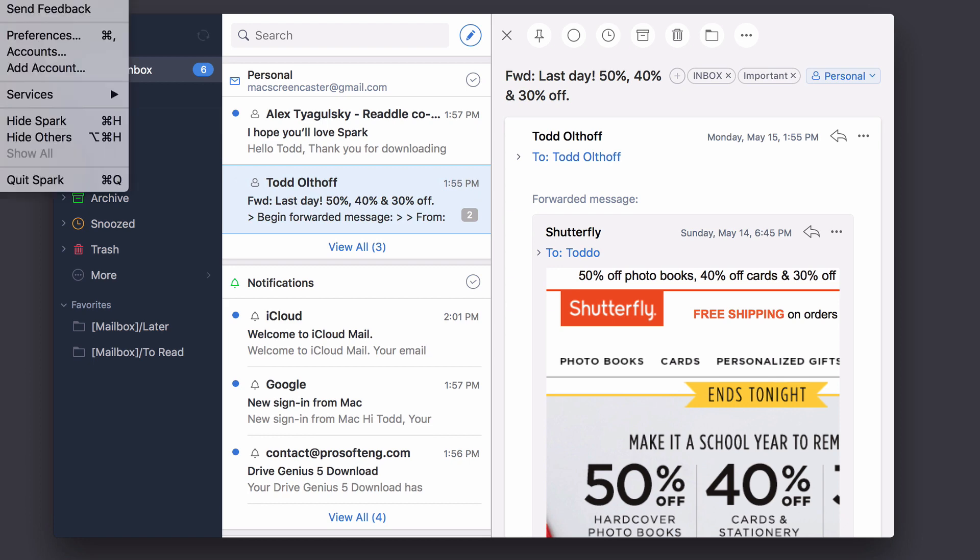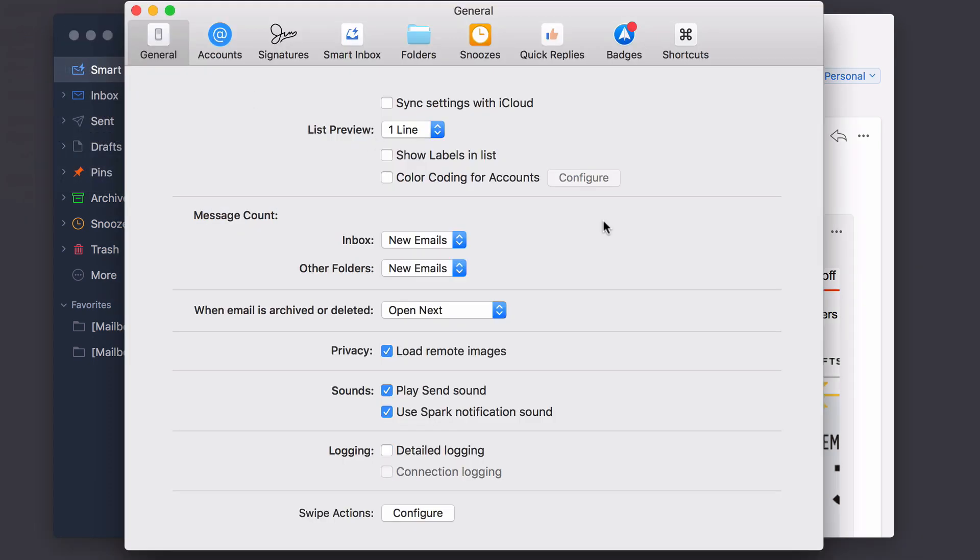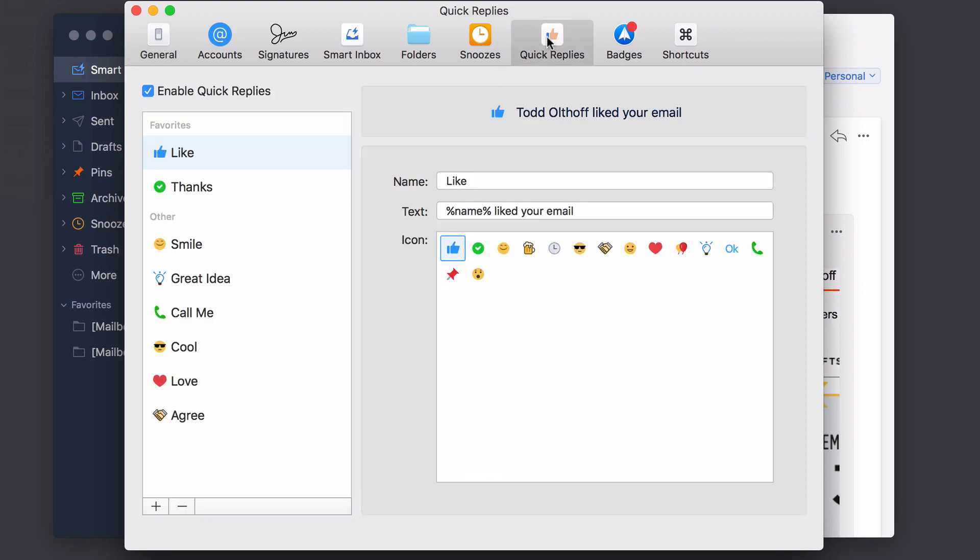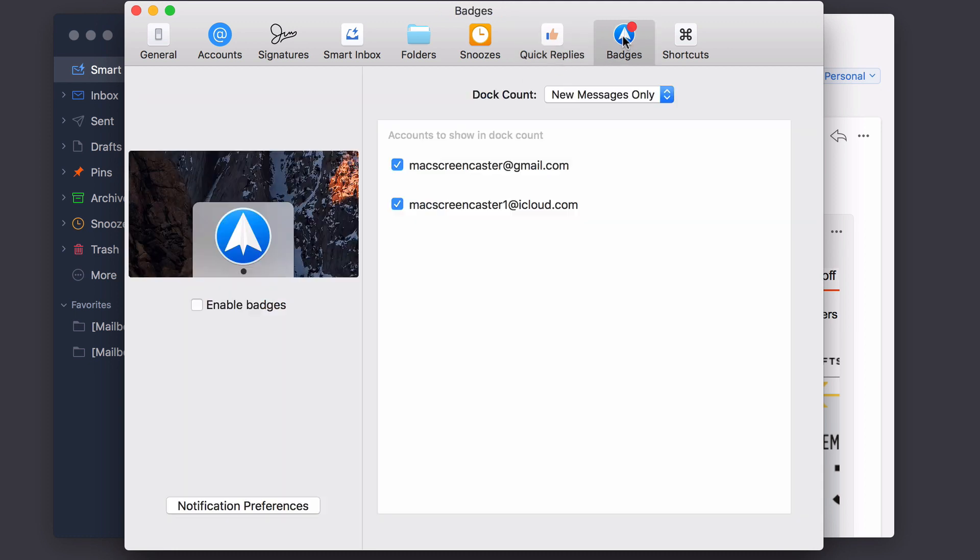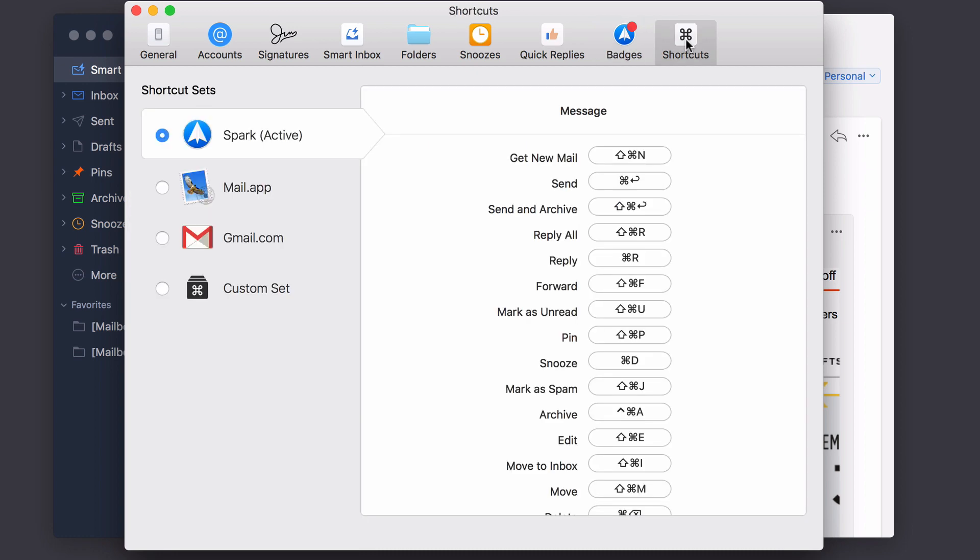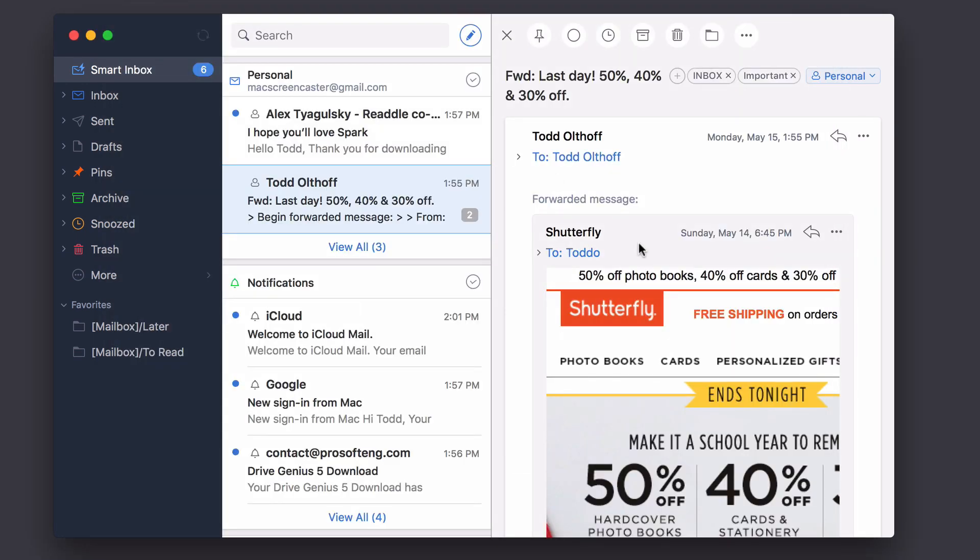Now, just a couple other things real quick in the preferences here. There is the option for quick replies where I can reply with these little quick sayings and things here. It's kind of a little gimmicky thing, but it does allow you to quickly respond to things. I can also set up the badge behavior that I want. So that little badges that tell me how many unread messages are there. And there are shortcuts that's included.